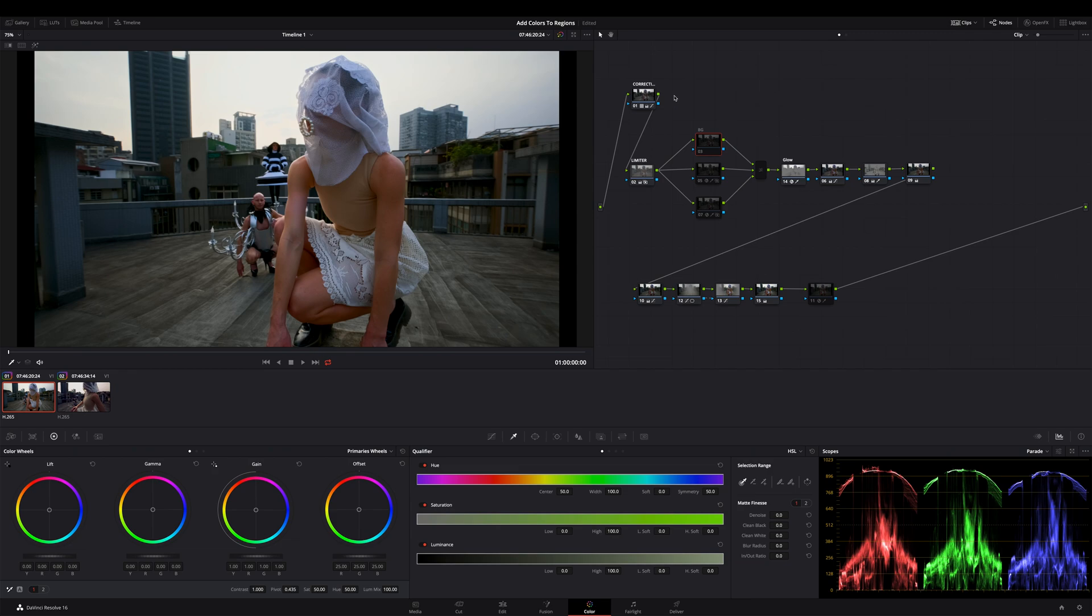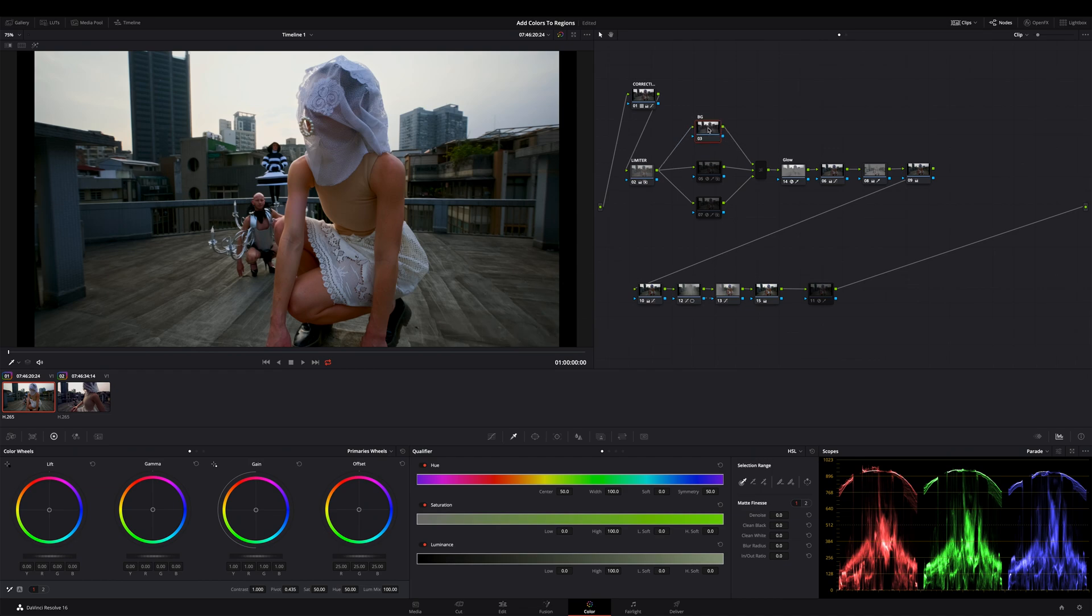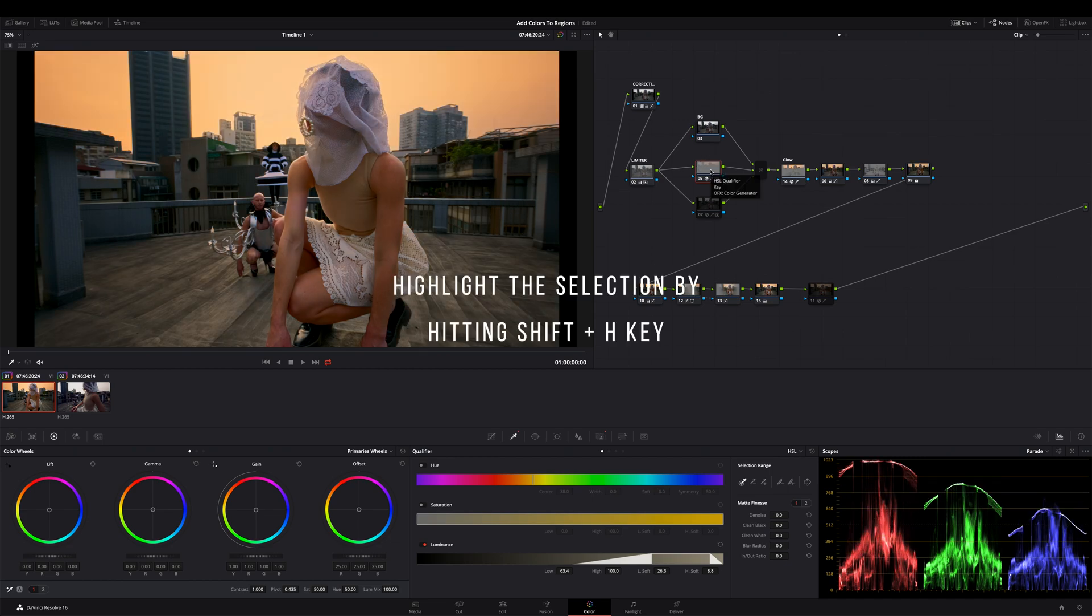Okay, first you have to create a serial node, that's our background, then add a layer node and remember the layer node lays above the first node that is a serial node. Now select the layer node and mask a region on which you want to add some color. In my quick example I've done it on the sky.